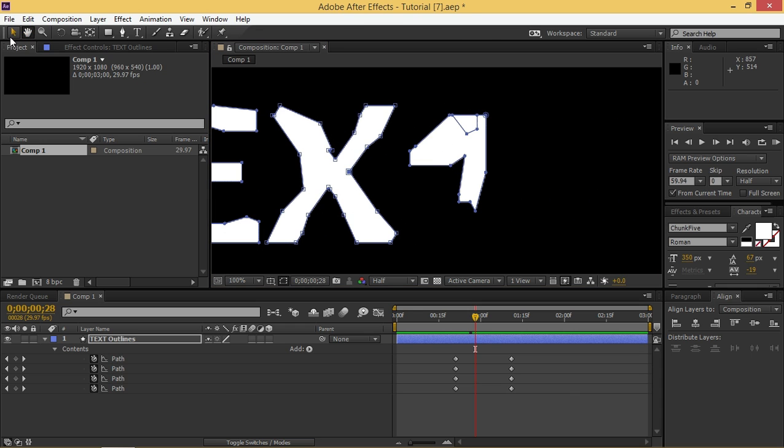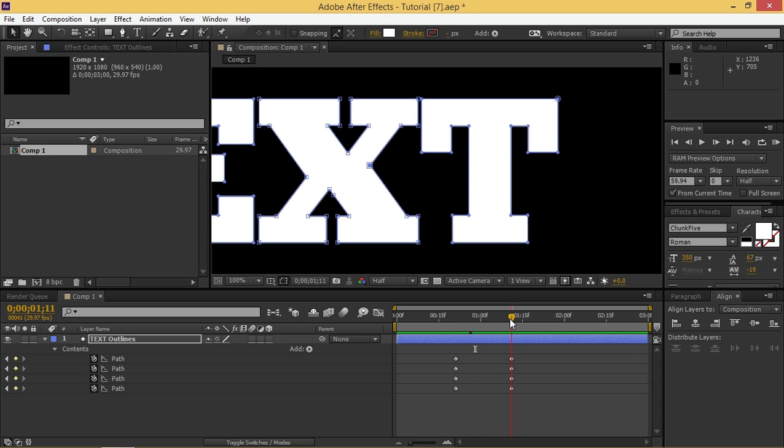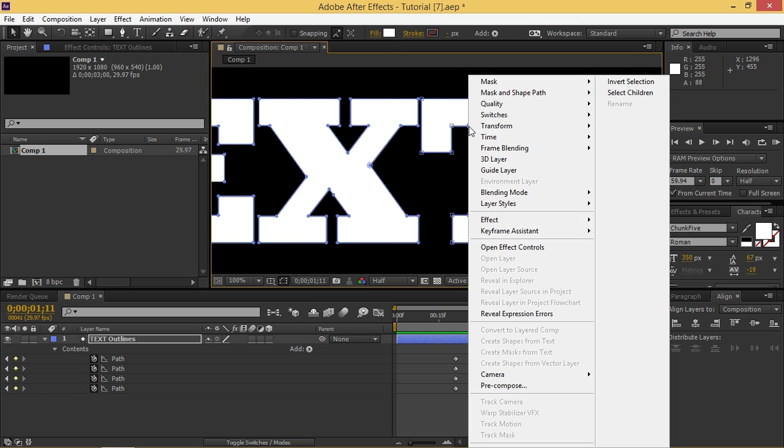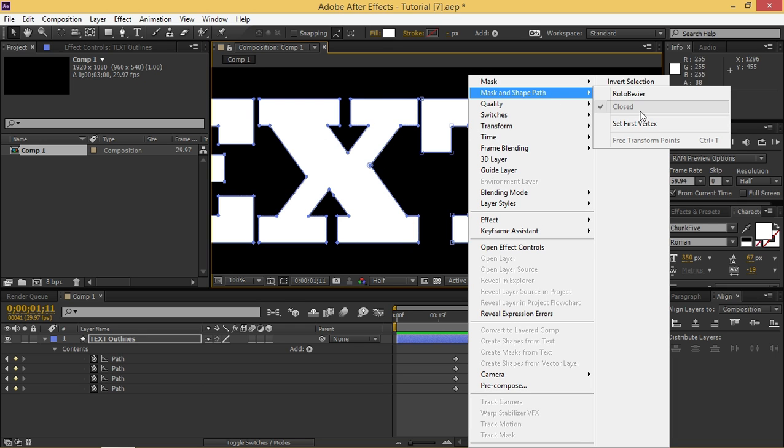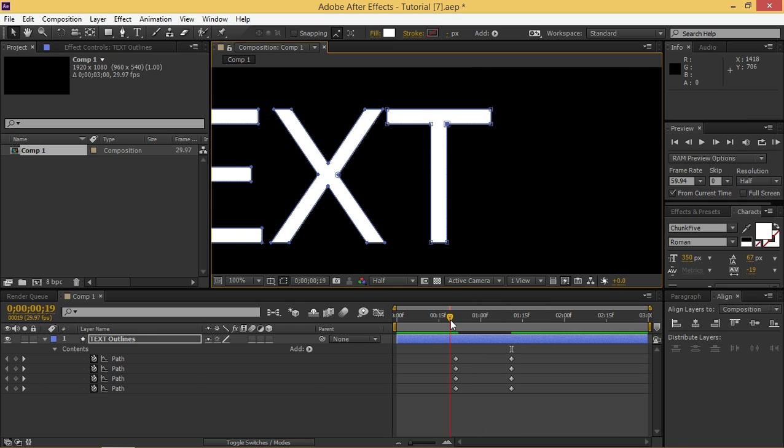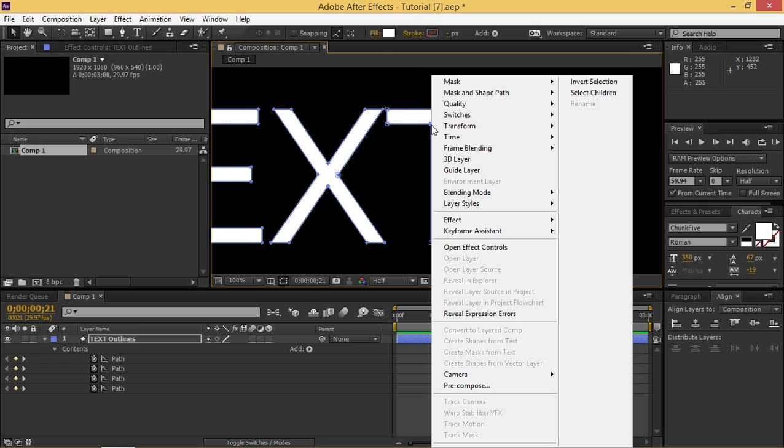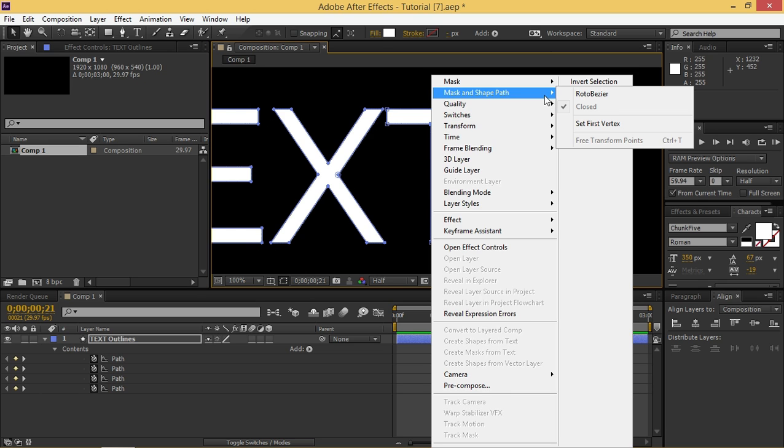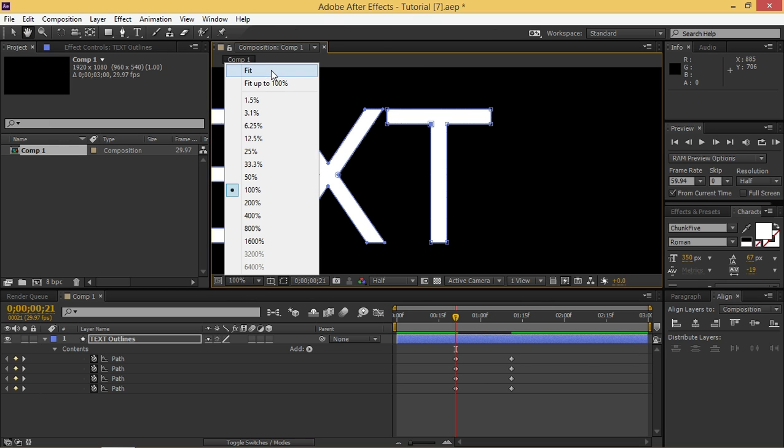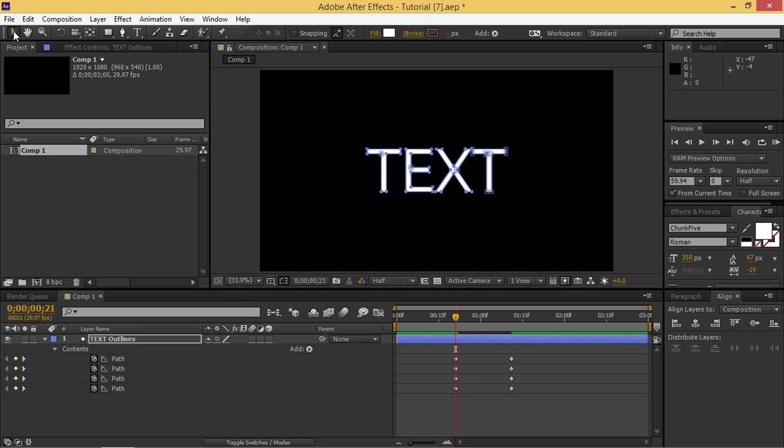And now on the T we already know which point to use. It's this one. So I'm going to set the first vertex and this animation will look better. Let's see what we made.